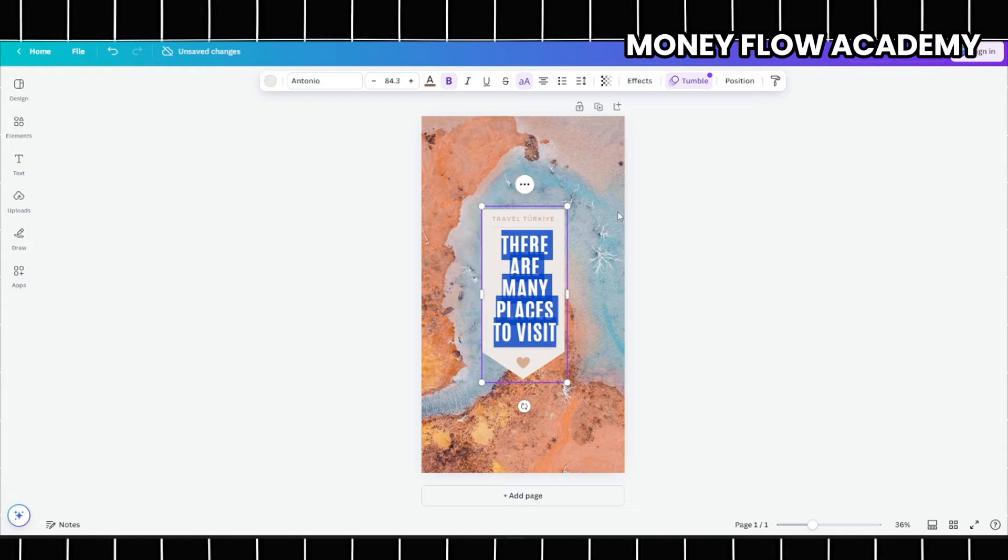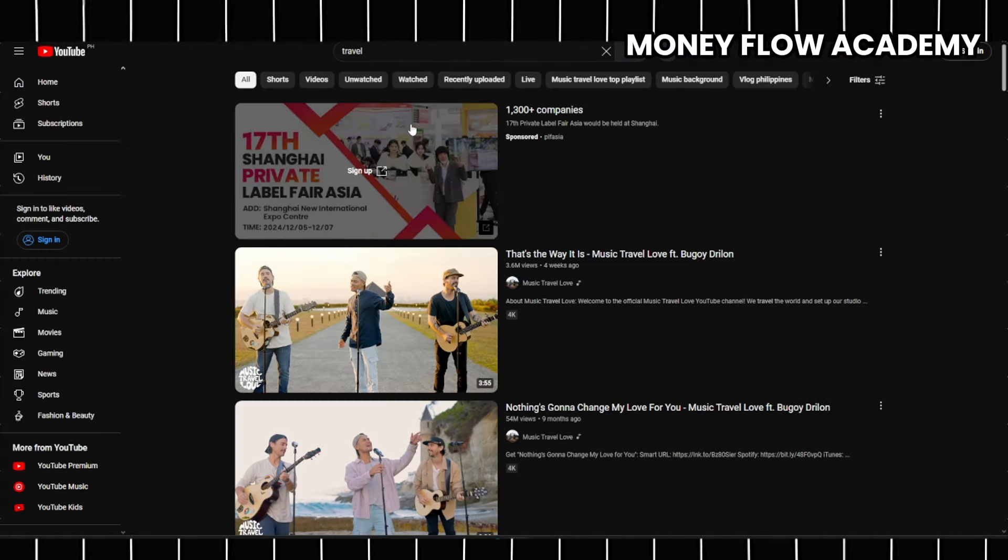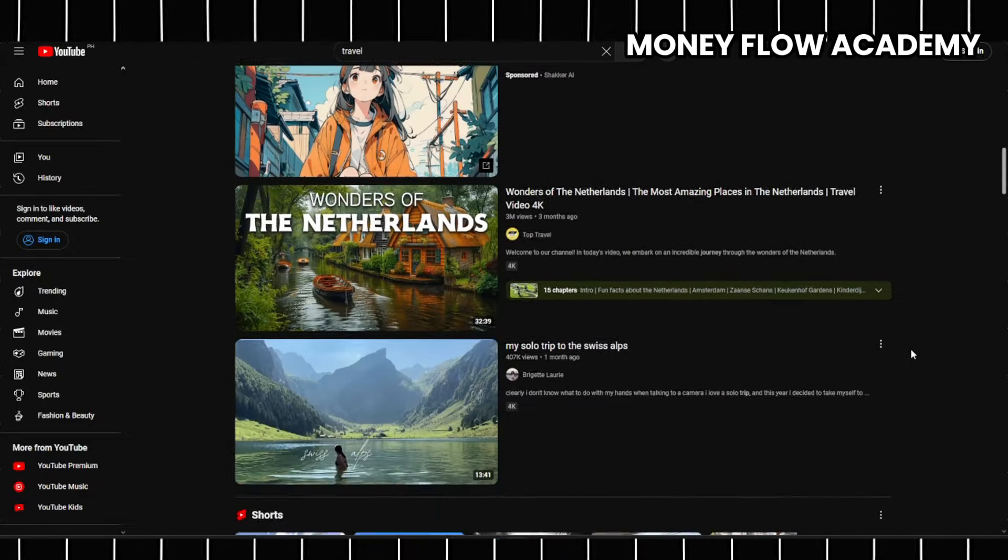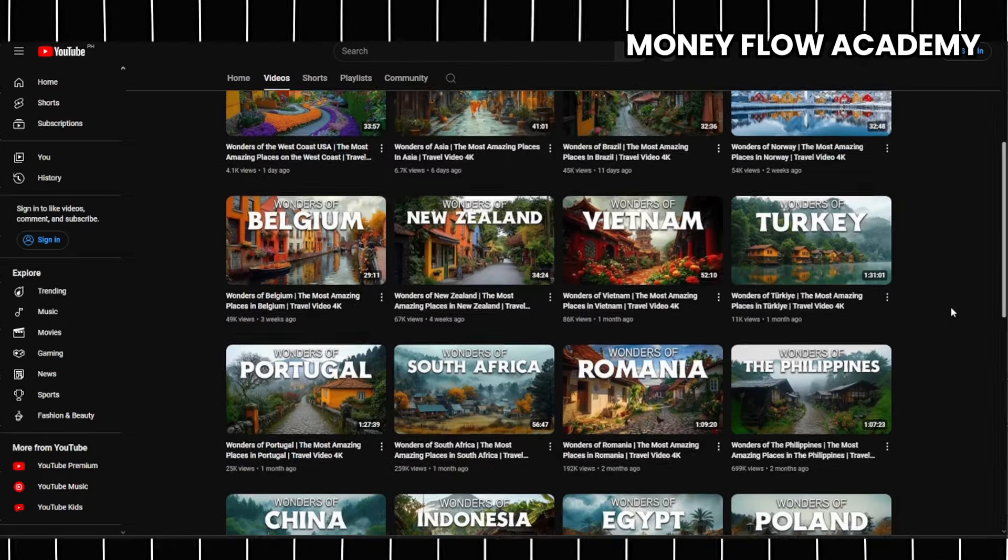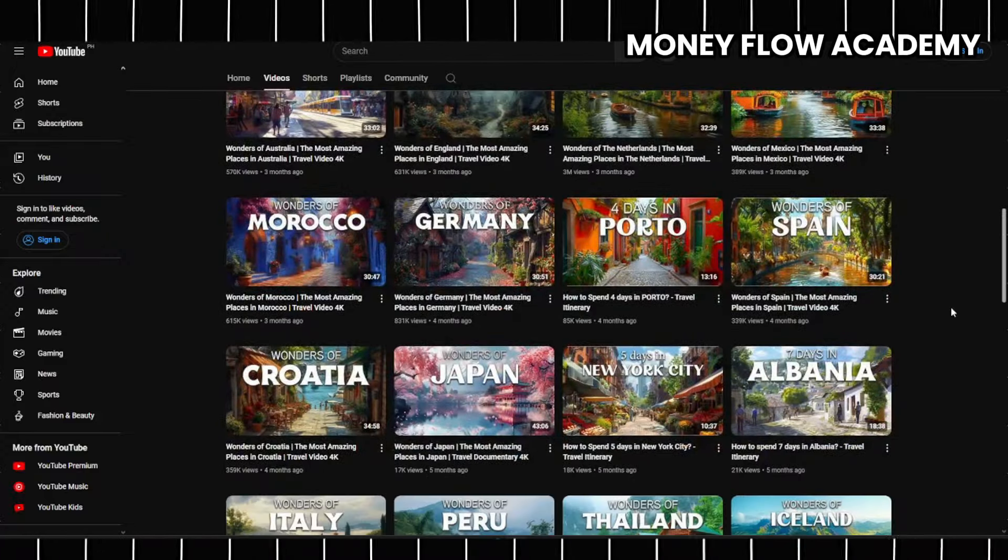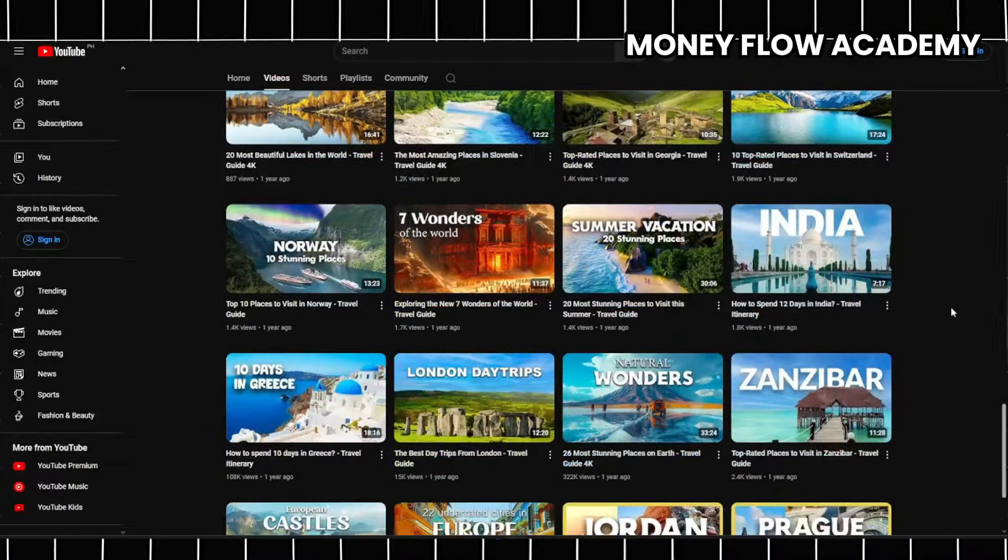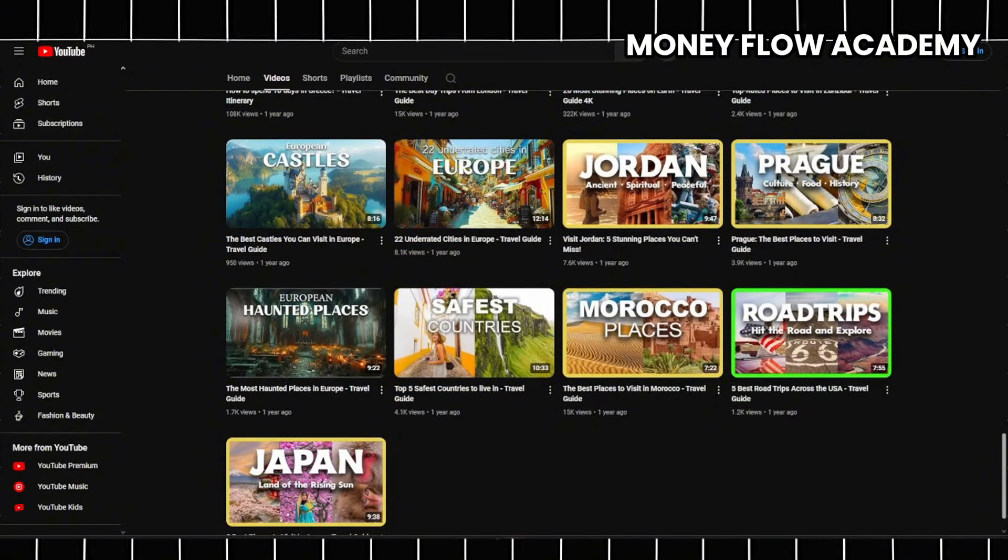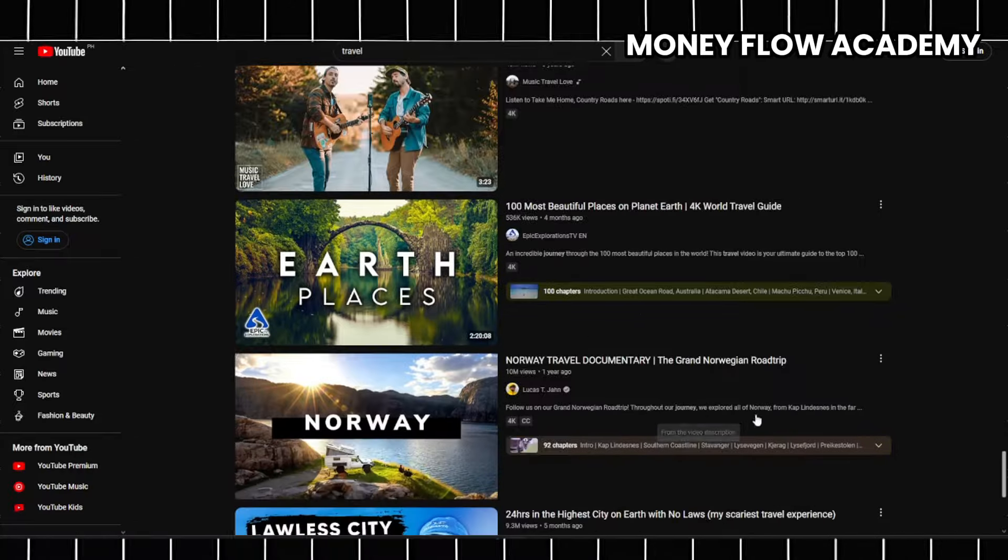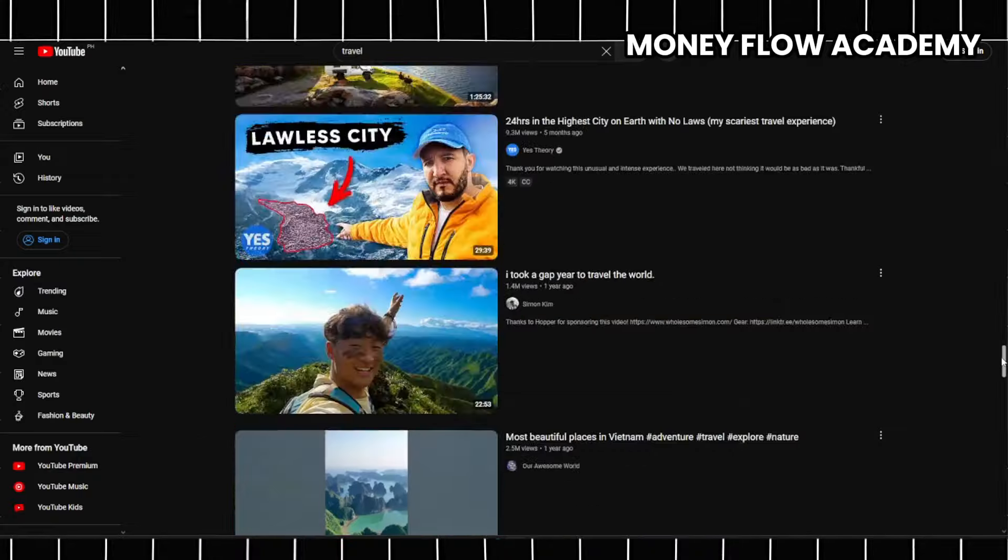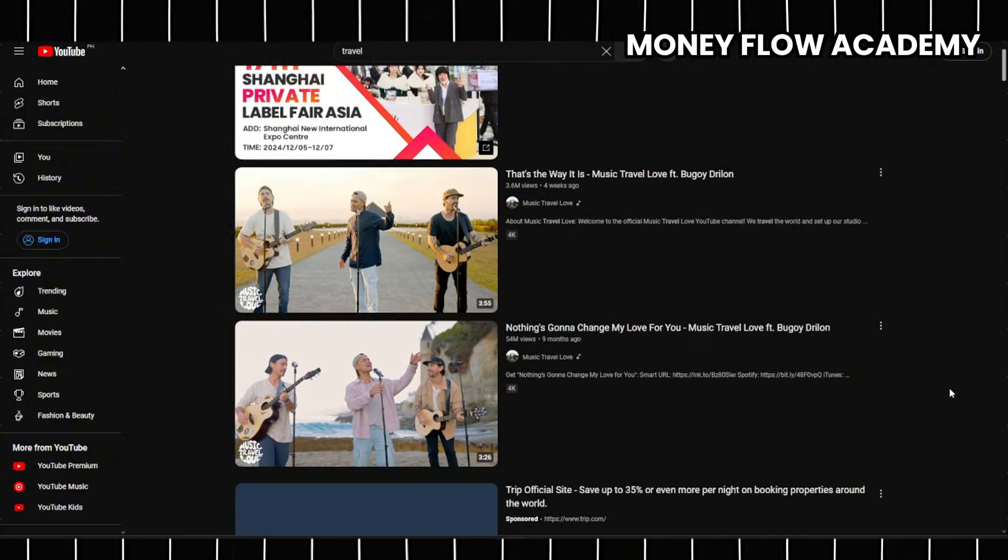To elevate your affiliate marketing efforts and maximize your revenue potential, I highly recommend starting a faceless YouTube automation channel. This type of channel allows you to create engaging content without ever needing to appear on camera, making it an excellent option for those who prefer to operate behind the scenes. The beauty of faceless YouTube channels lies not only in their flexibility, but also in their potential for substantial financial gain. By monetizing your content through ad revenue, you can generate income while simultaneously using your videos to drive traffic to your affiliate links. The success of many faceless YouTube channels serves as a testament to their effectiveness. Some channels have built impressive followings, amassing over 1 million subscribers with just around 100 videos, all without showing the creator's face. This demonstrates that with the right approach, it is entirely possible to cultivate a dedicated audience and achieve significant engagement.